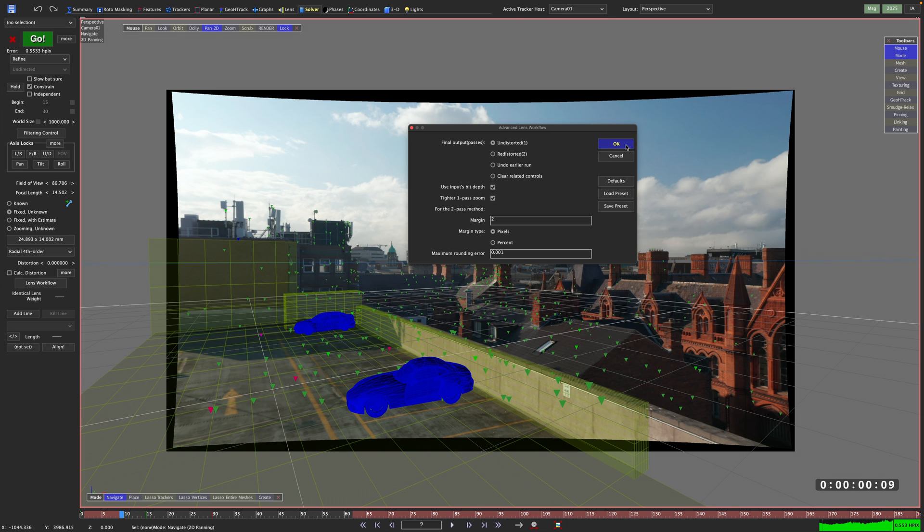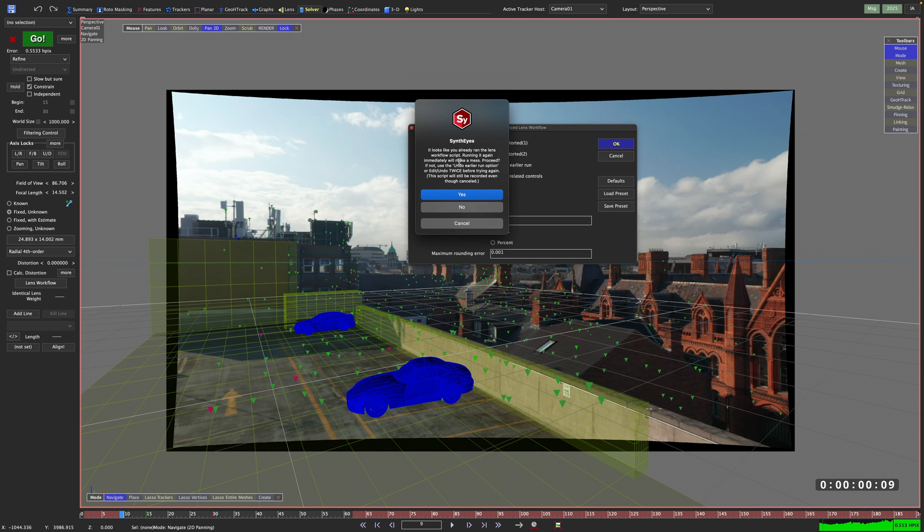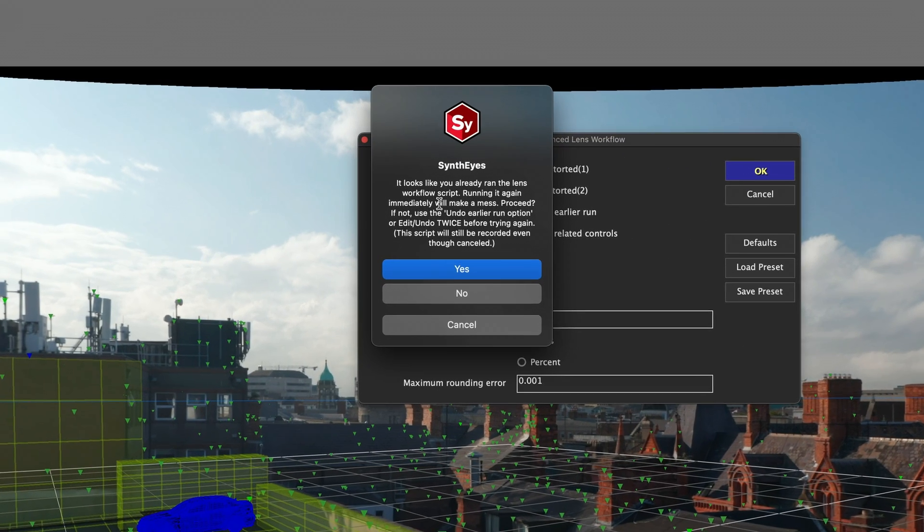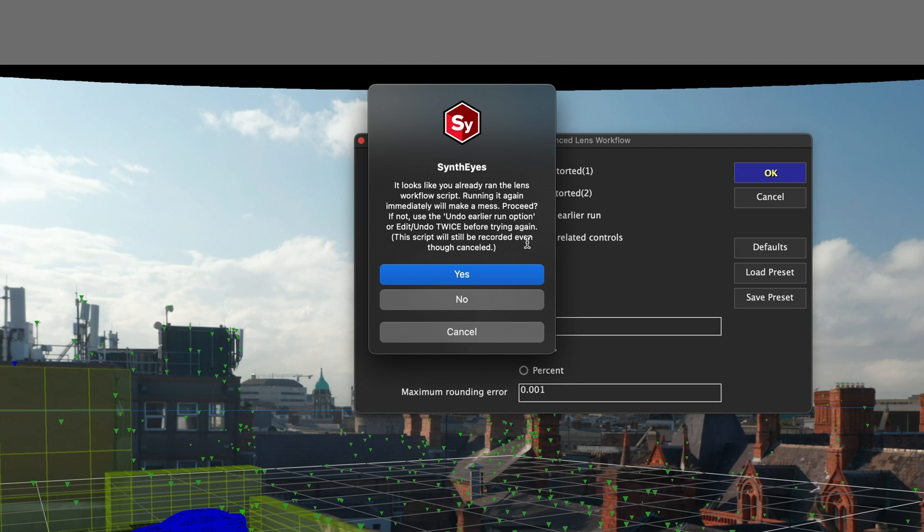One more important thing to note. Switching back and forth between different lens workflows, changing the image canvas resolution, etc., can potentially mess up your scene. So that is the perfect opportunity to highlight the undo earlier run option.